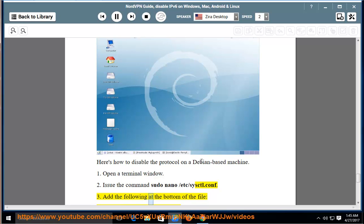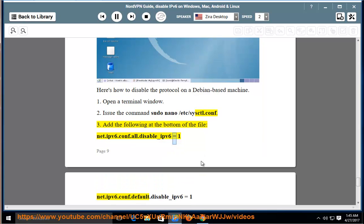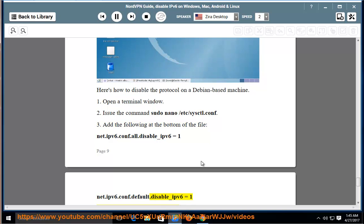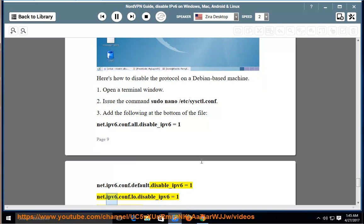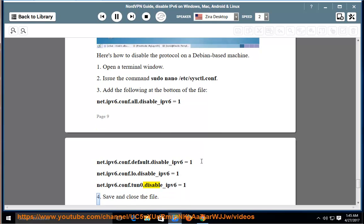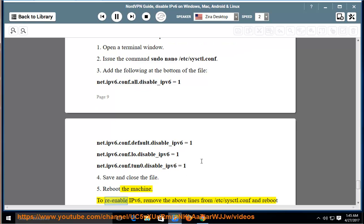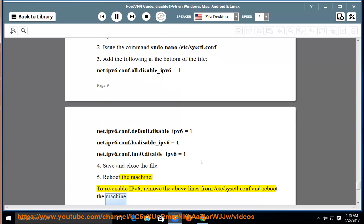Three, add the following at the bottom of the file: net.ipv6.conf.all.disable_ipv6=1, net.ipv6.conf.default.disable_ipv6=1, net.ipv6.conf.lo.disable_ipv6=1, net.ipv6.conf.tun0.disable_ipv6=1. Save and close the file. Five, reboot the machine. To re-enable IPv6, remove the above lines from /etc/sysctl.conf and reboot the machine.